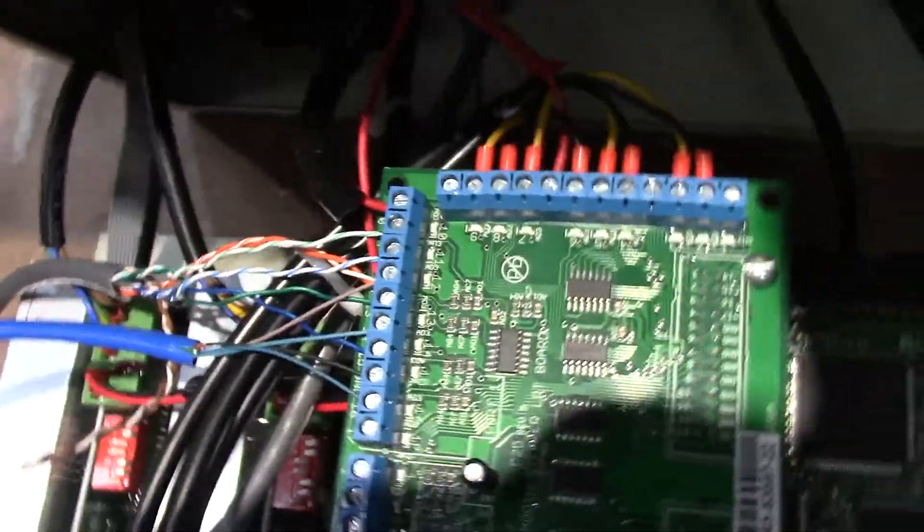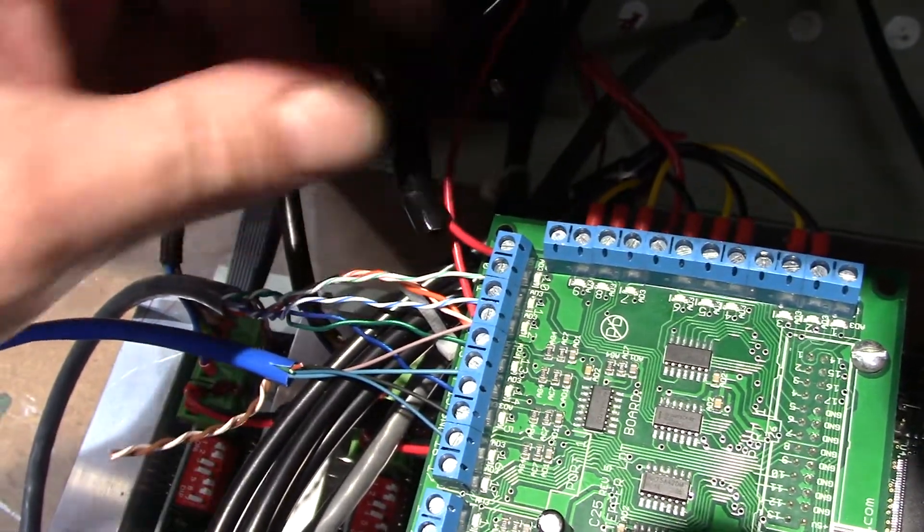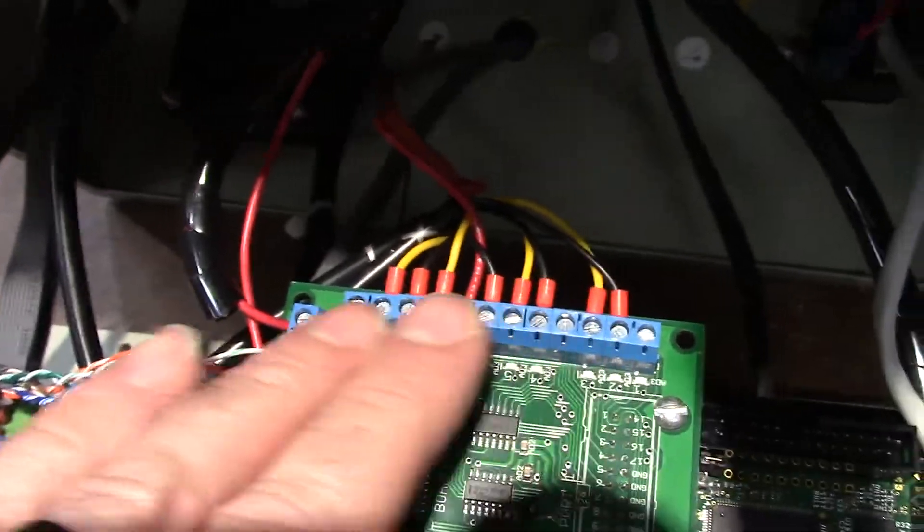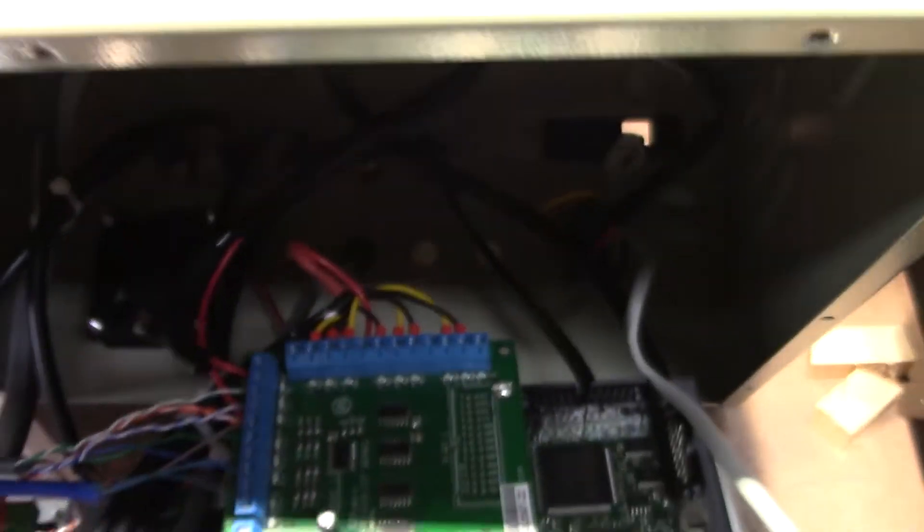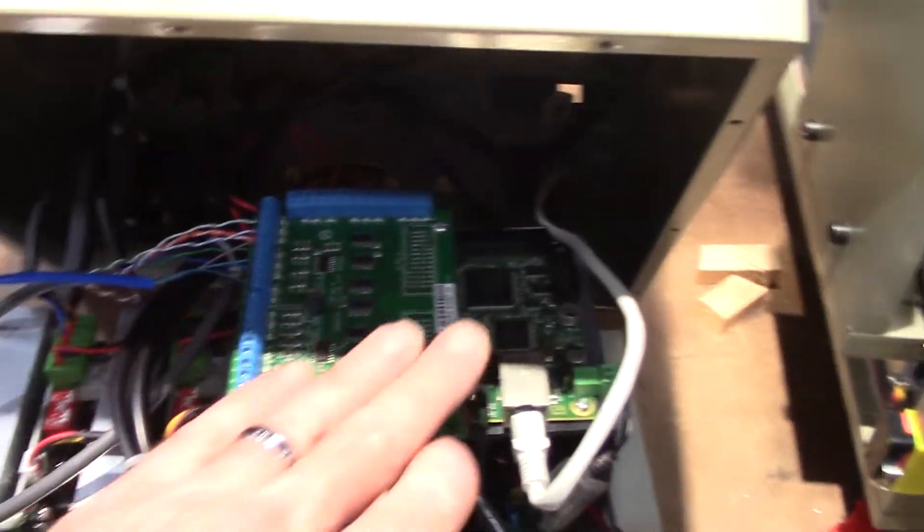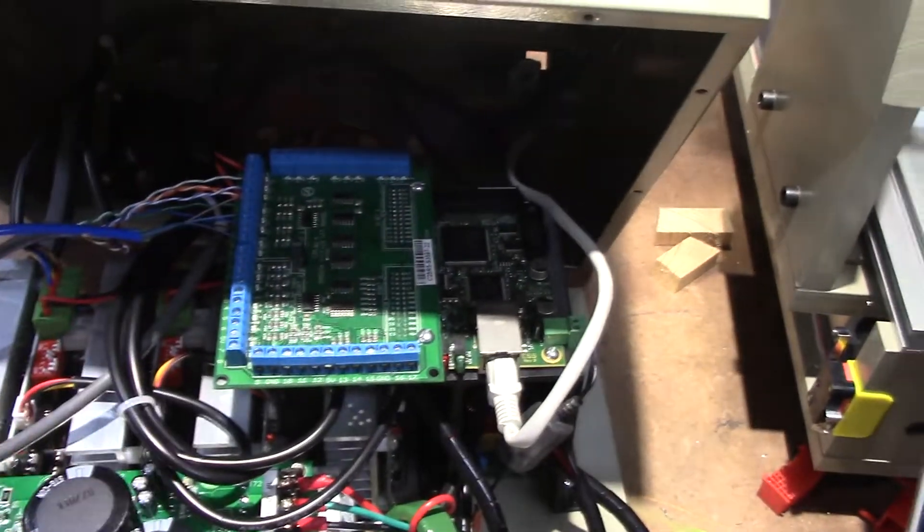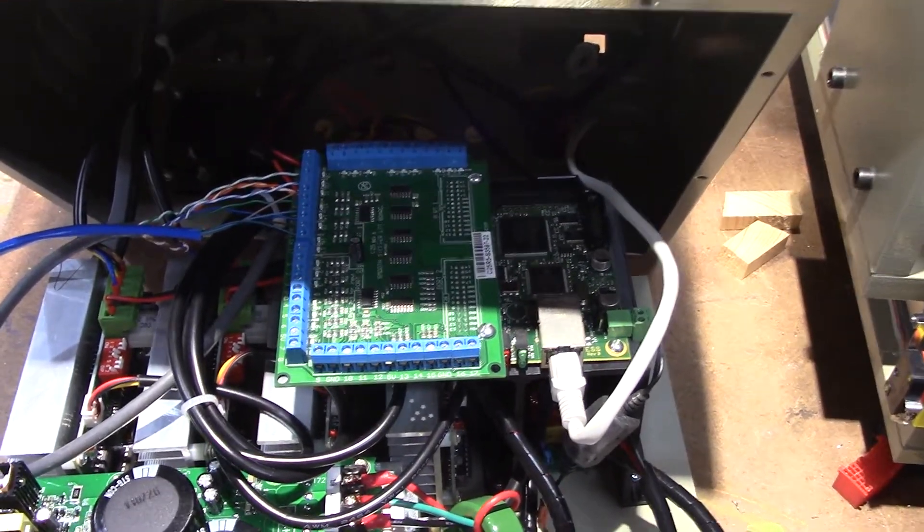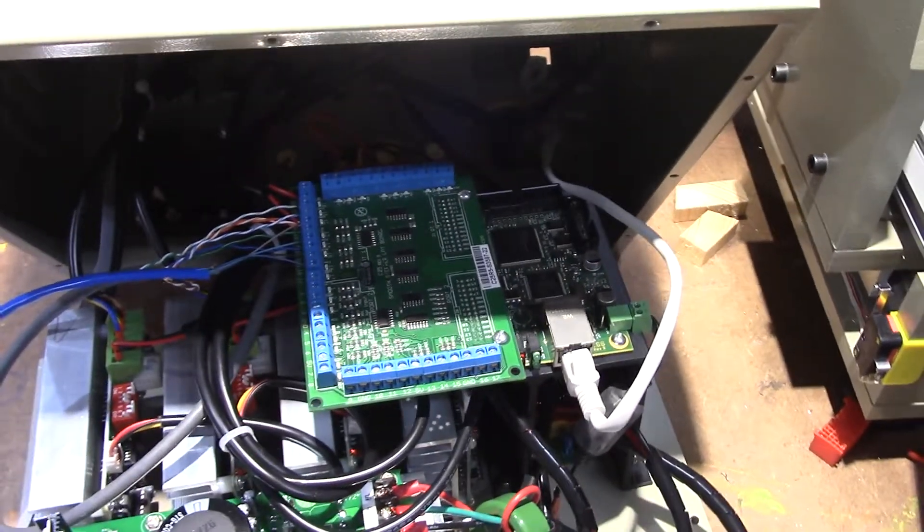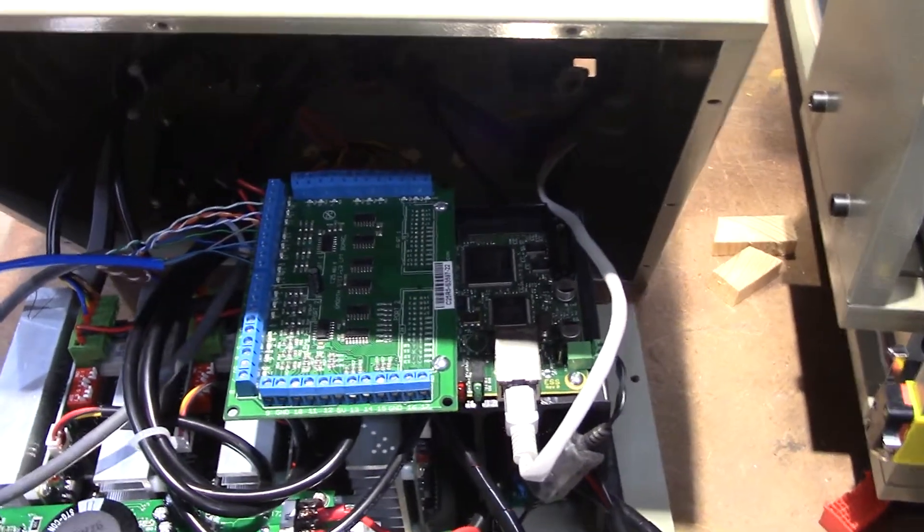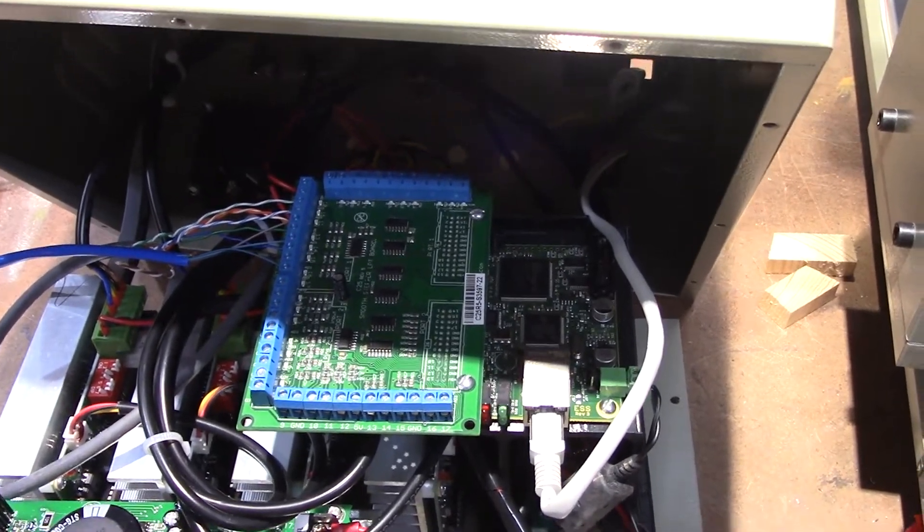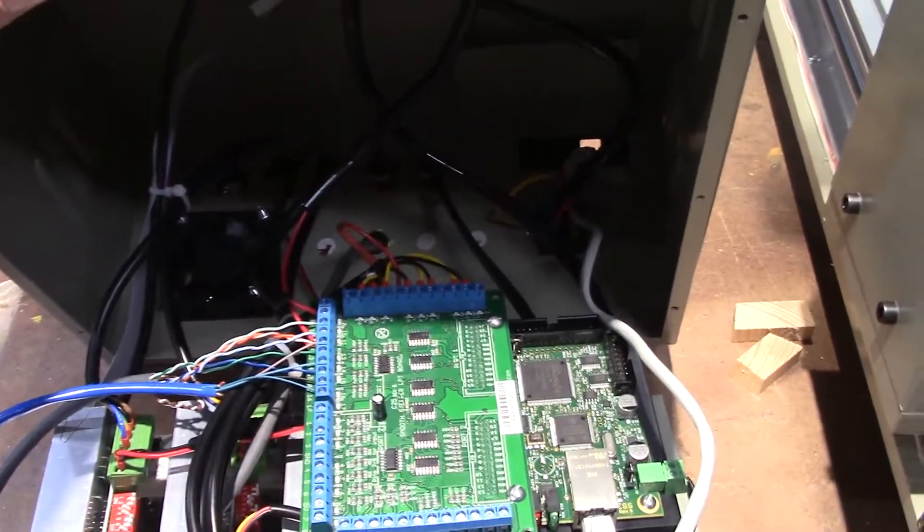And then over here all that's connected is this is my e-stop right here. And which pin you put these in depends on which pin you assign in Mach 4. And the people who make this board have a tutorial that walks you through how to set up Mach 4 on your system and how to port it to this. And I'm not going to cover that at all. Those instructions are good. I won't answer any questions about that. This is just about how to wire it because I couldn't find any information on wiring.